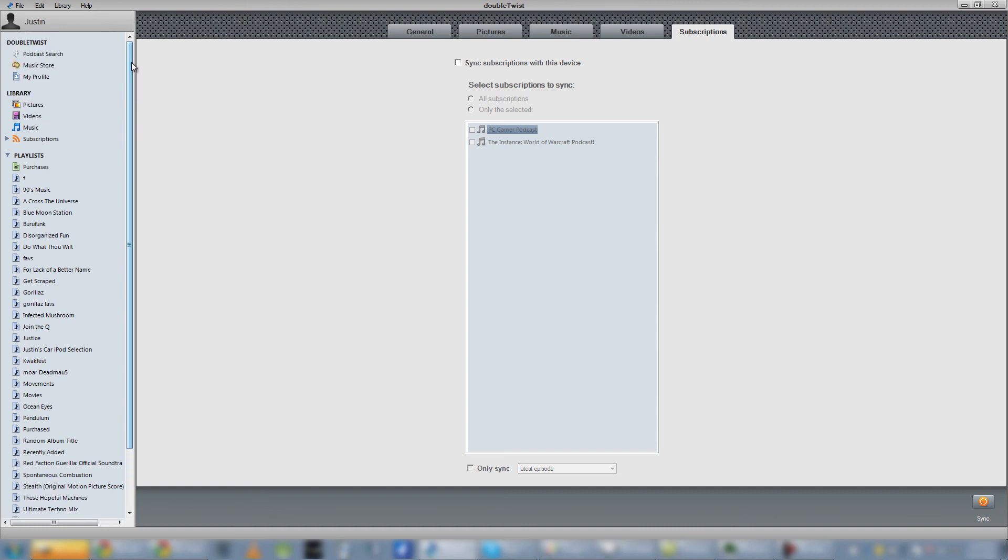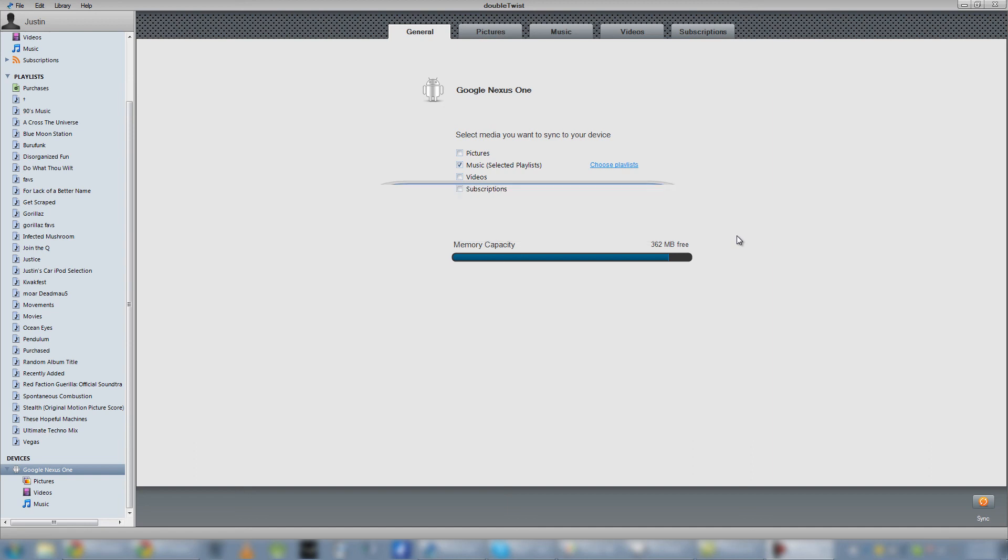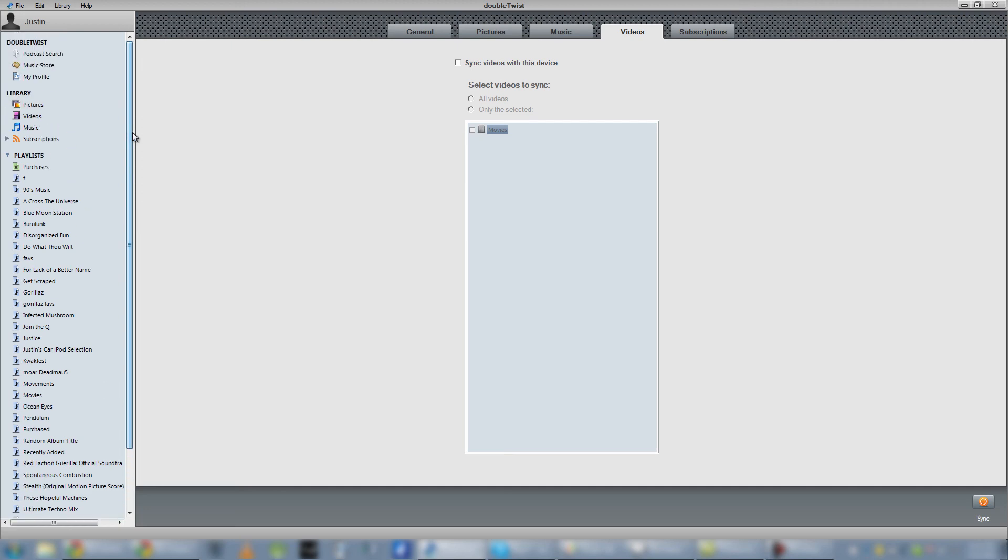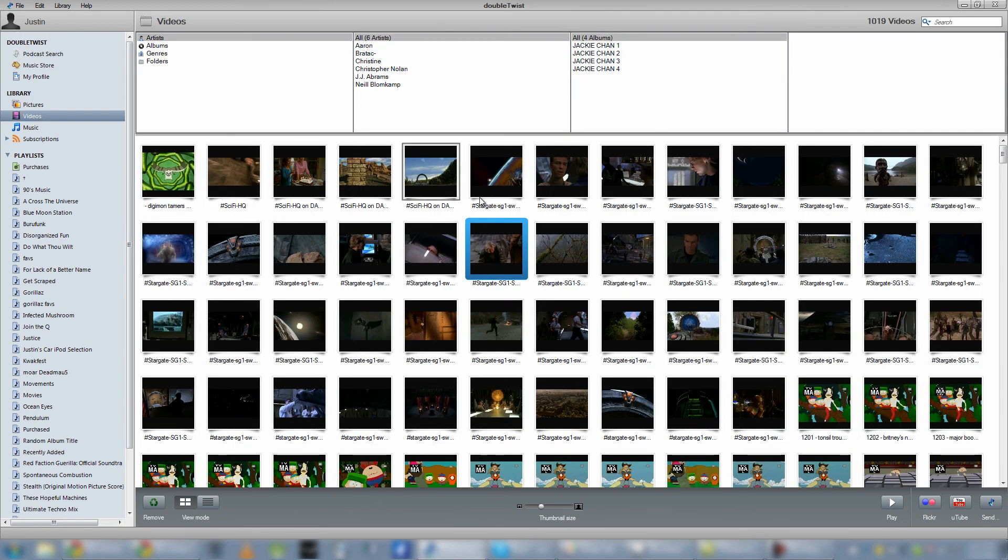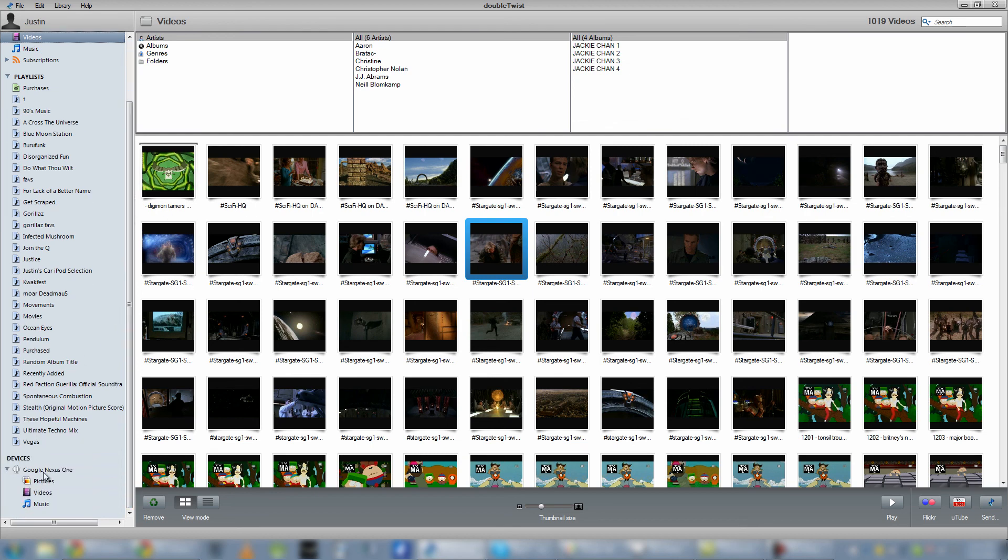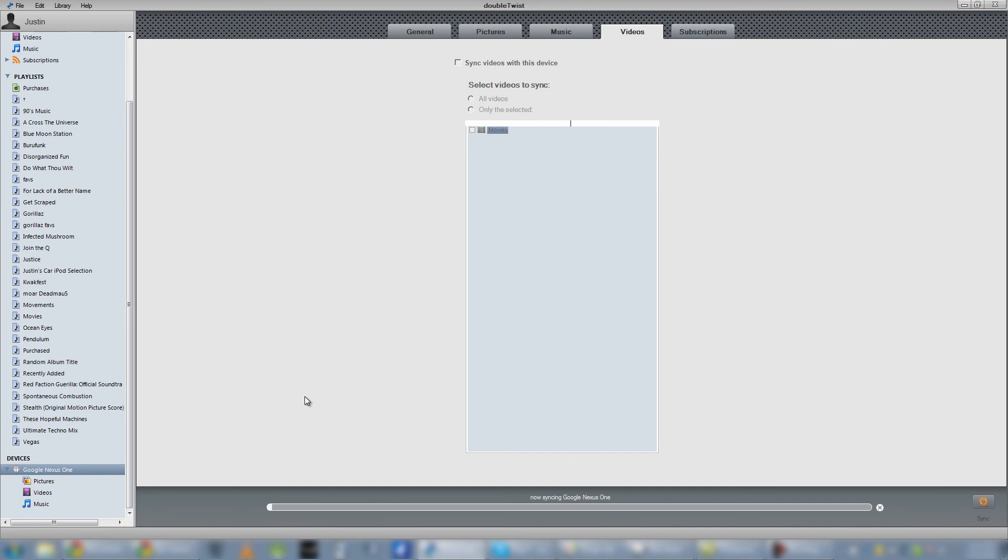One more thing about DoubleTwist and its device functionality. If you do sync videos and movies, it's very easy. All you have to do is go into your videos, pick whatever video you want, scroll down to your device of choice, and just drag that video into that device. You'll see the plus one, that means it knows what to do. DoubleTwist automatically converts it to the proper format, proper size, and it'll start syncing right away.